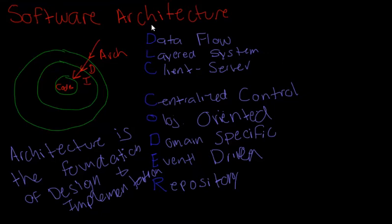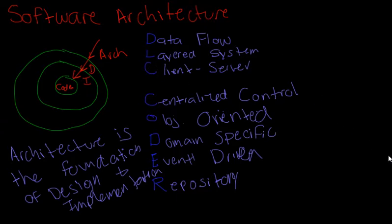We're still talking about these different software architectures. We talked about Dataflow and now we'll be getting into layered systems and their architectures. So we're going to clear the screen and we're talking about layered architecture.